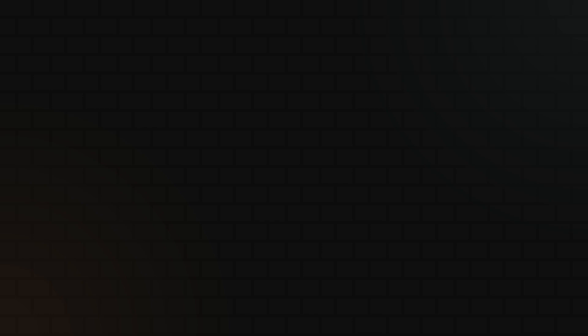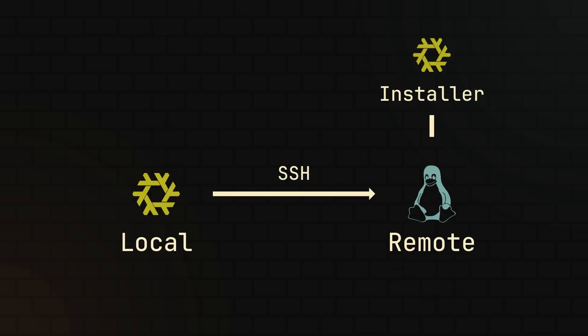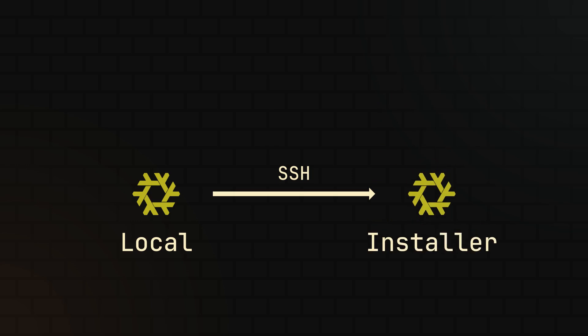And like I've said in the beginning, it is also possible to use nixos-anywhere to install nixos on machines with no current operating system installed and the process for it is pretty much the same, except instead of SSHing into an installed distro, you will need to SSH into a nixos installer.